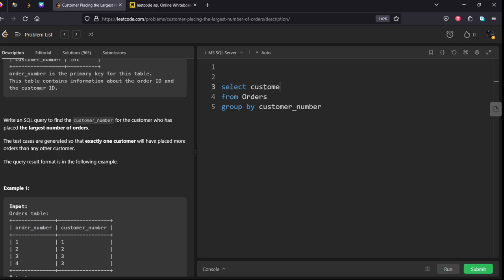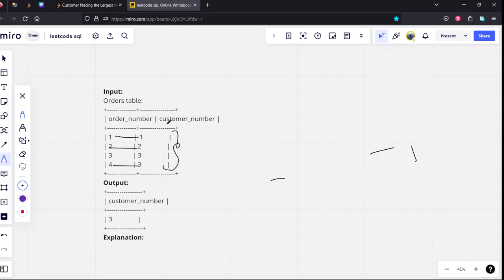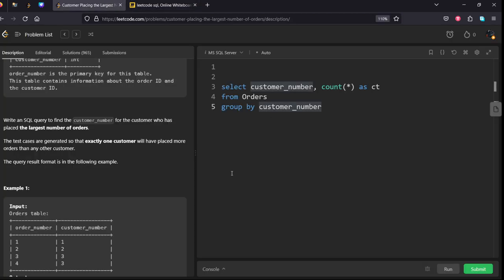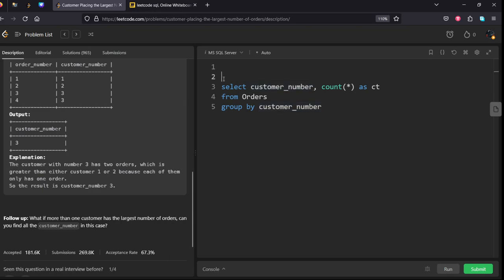We need to select customer_number, comma, count of the number of orders as ct. Now we have for each customer the number of orders, but we want only the highest one. In the resulting table there should be only one column called customer_number, so let's make this a subquery.